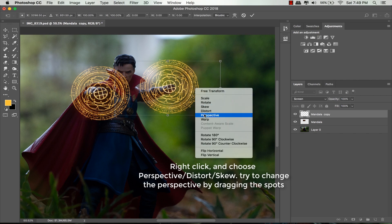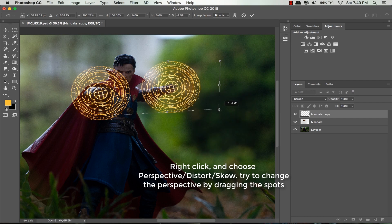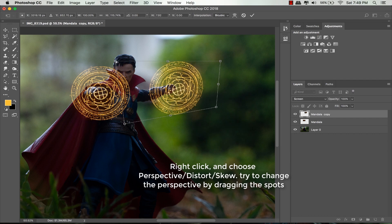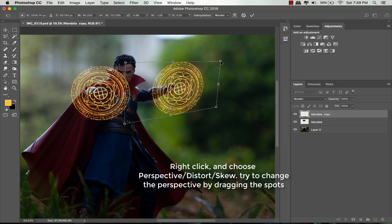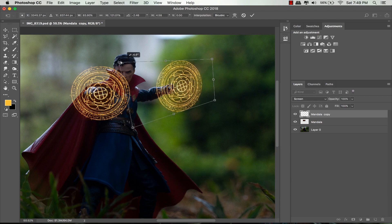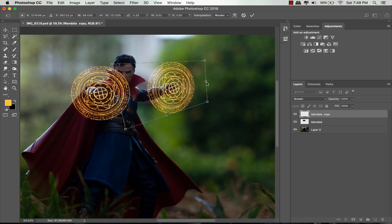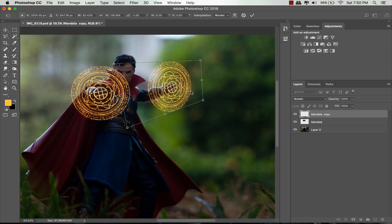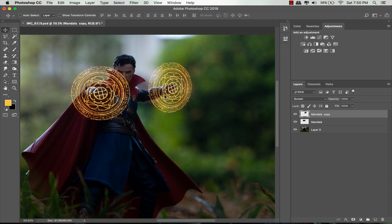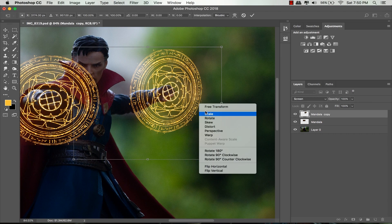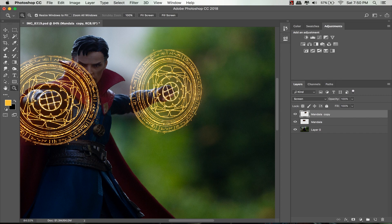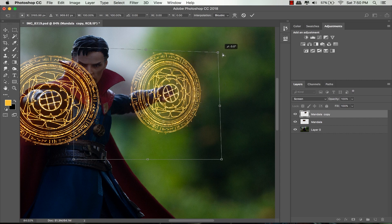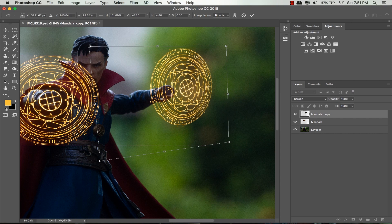Right-click on it and choose distort. I'll try to drag all these points to make it look better. Just imagine that the circle will stick to the other hand, so the direction will be different from the first one. For this part, you can use perspective, skew, or distort - choose whatever function you like. While dragging these points, make sure you don't change the shape of the magic circle.